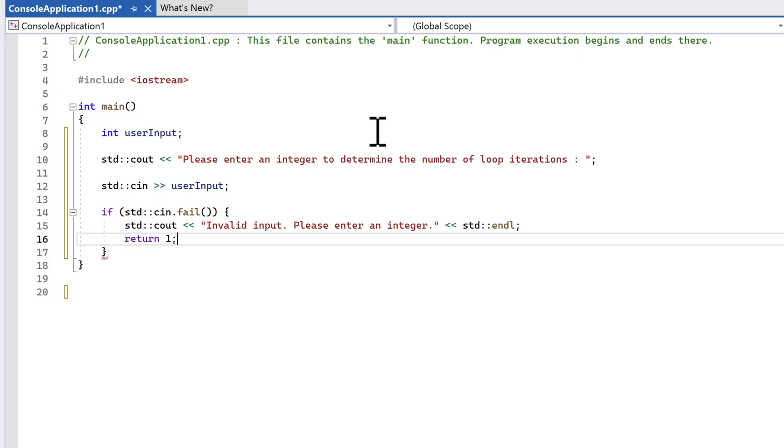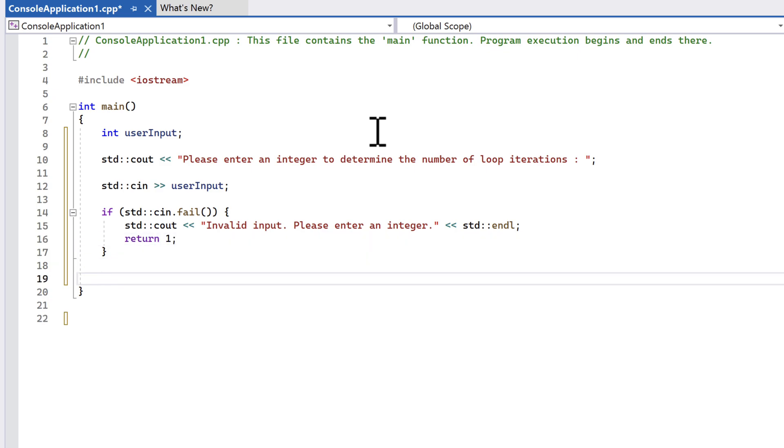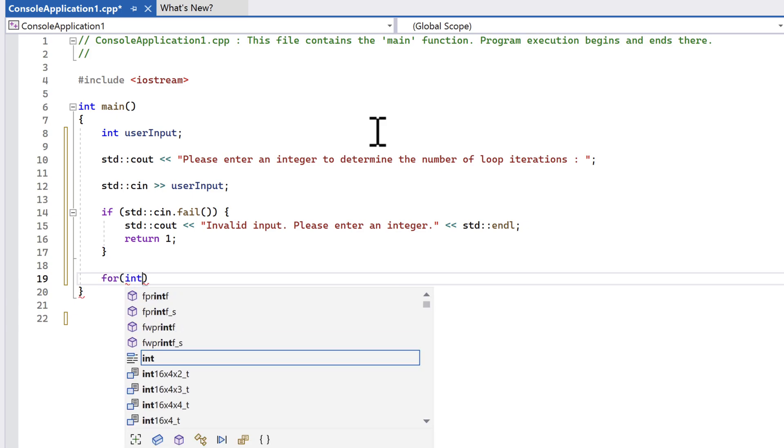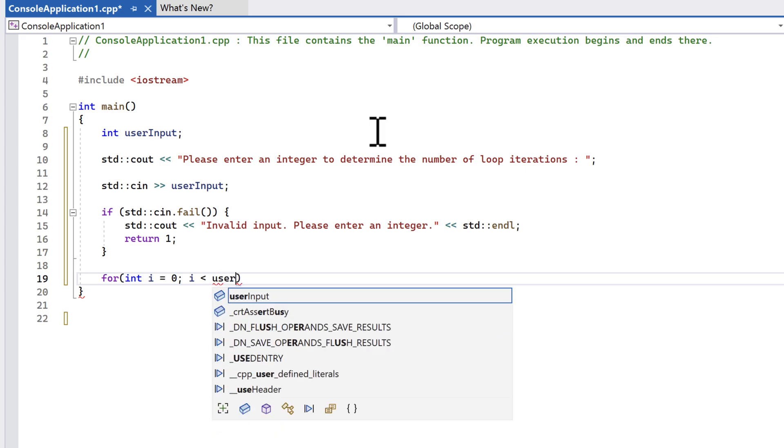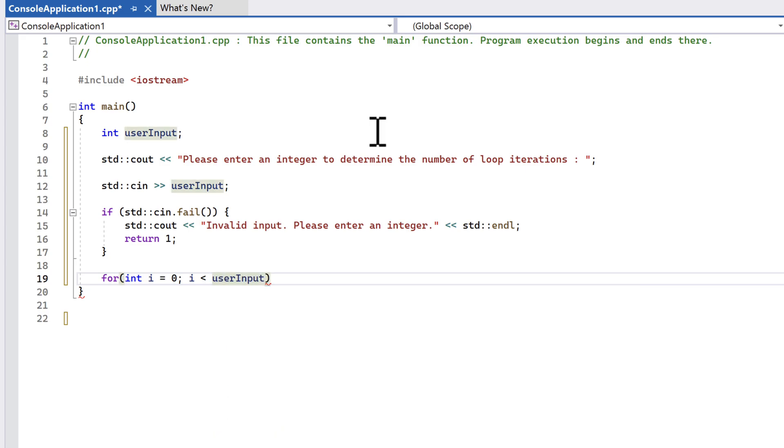And then we return a value of 1. Returning a non-zero value is an indication of failure. And returning from within the main method will terminate our application. Next, we'll add a for loop that will iterate from 0 to the value the user supplied to us, incrementing by 1 each time.